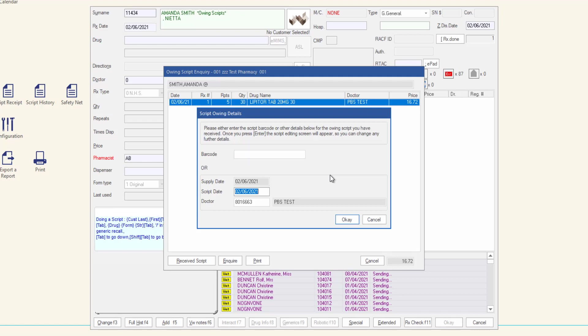If you enter a barcode, the script date and doctor fields can be ignored. If the script is a paper script with multiple items or if the script presented is a paper script without a PDS barcode, enter the script date and the doctor.